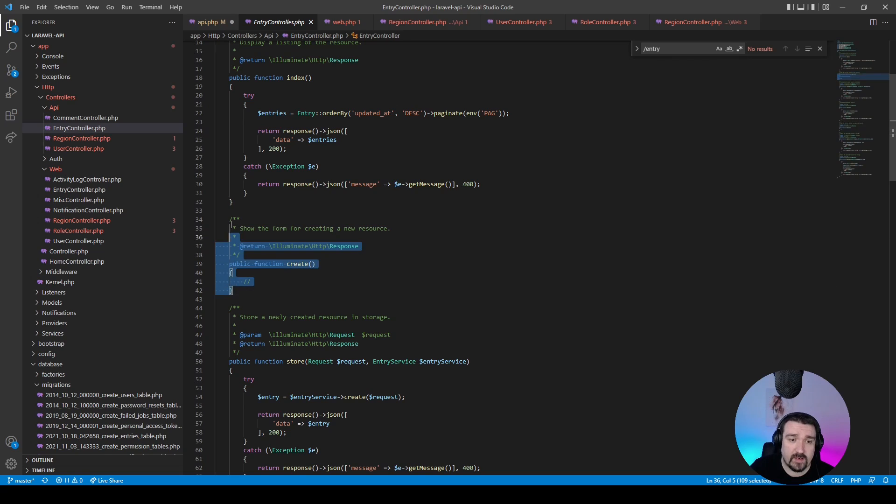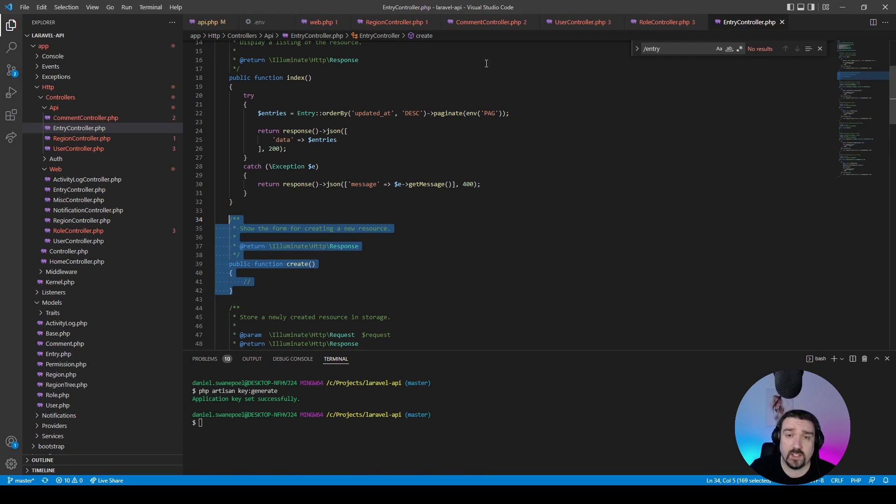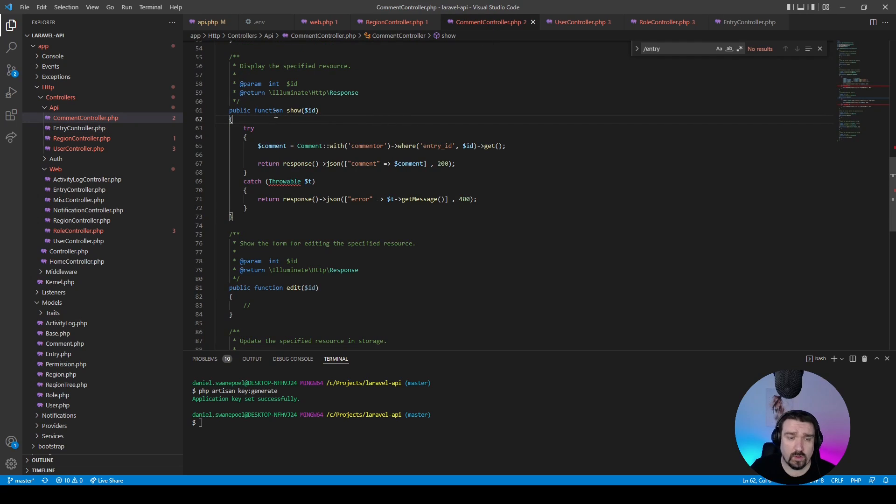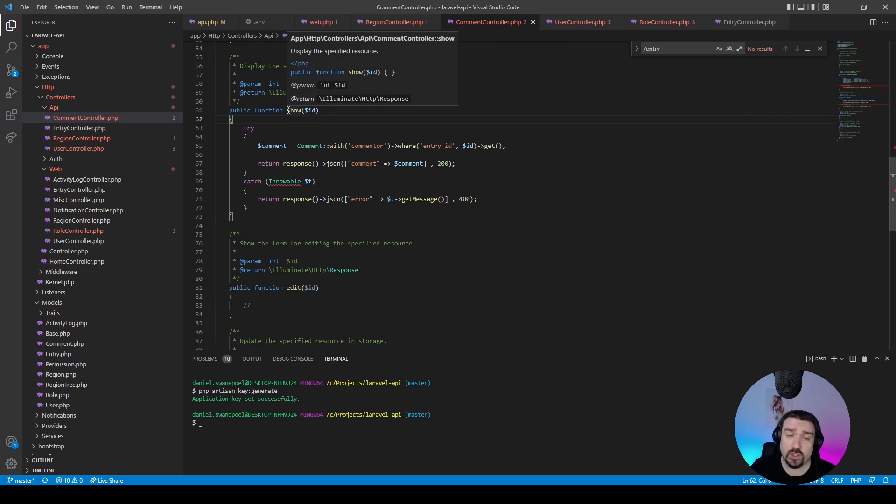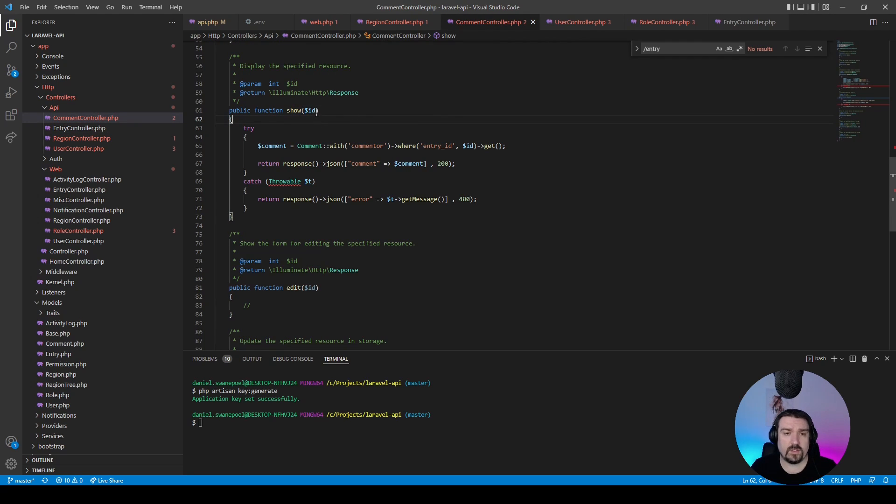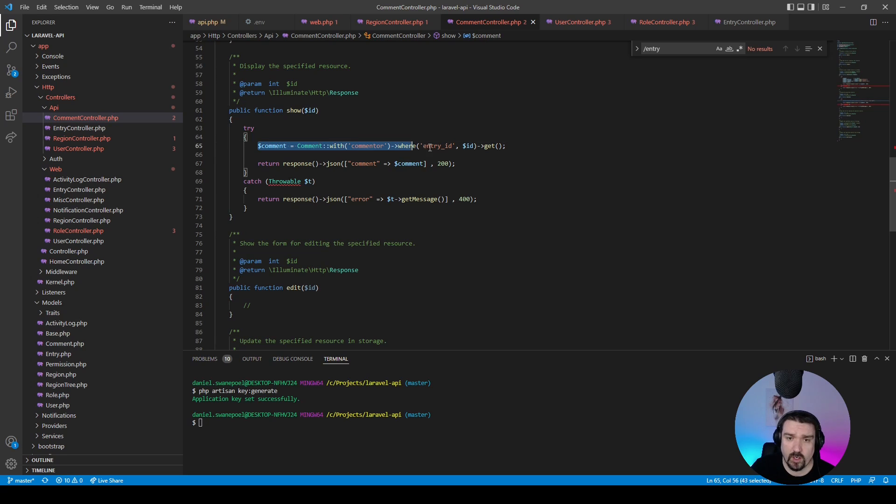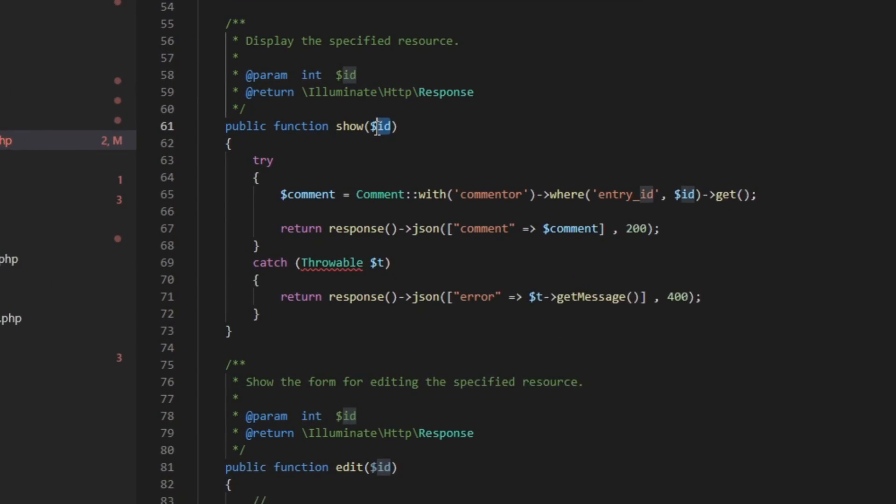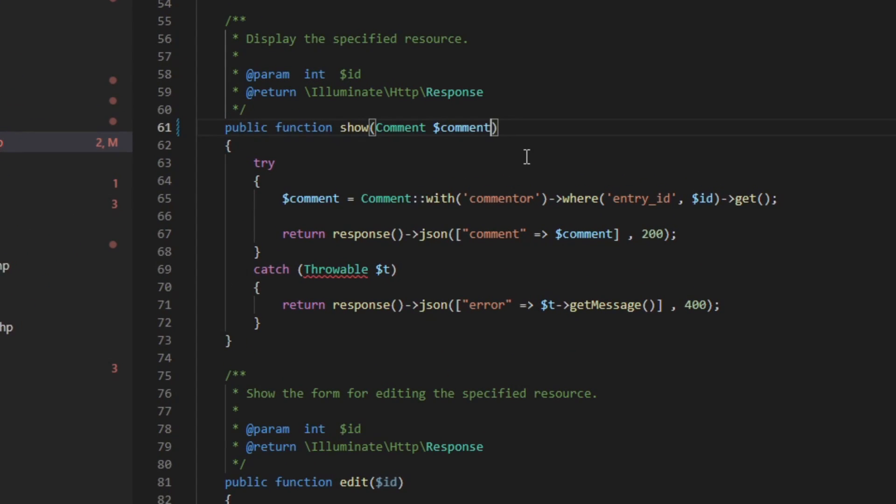Okay, so the next thing I want to show you is back in the comment controller in the show method. Now instead of receiving the ID and manually looking up the comment, we can type in the comment variable and rely on route model binding to get the comment for us.